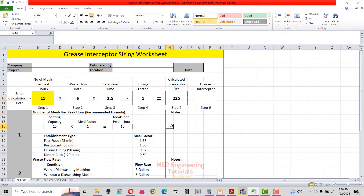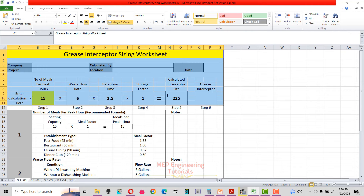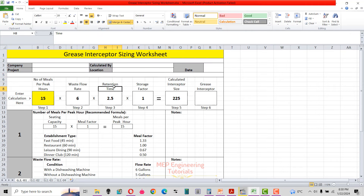Hello guys, welcome to MAP Engineering Tutorials. The topic I'm going to discuss today is related to grease interceptor sizing and selection using this Excel sheet. First of all, apologies for uploading this new topic very late, but from now onwards you will find new topics more frequently on this channel.